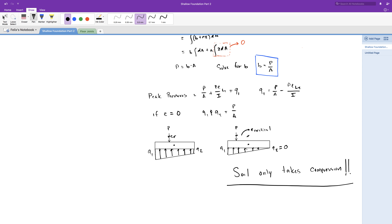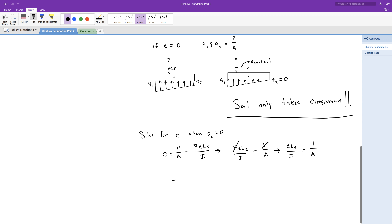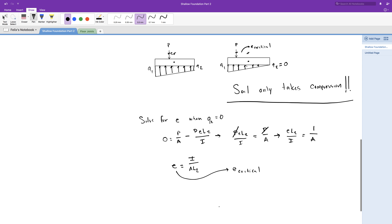Let's say Q2 equals zero and solve for E. The eccentricity equals the second moment of inertia divided by the area of the footing times L2. The eccentricity we just solved is the critical eccentricity — that is the furthest the load can be from the center of mass of the footing before one of the peak pressures reaches zero. If the eccentricity is larger than the critical eccentricity, then we can't use these equations; we will have to use another equation to find the soil pressure.